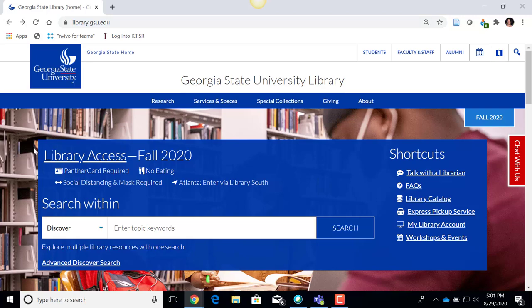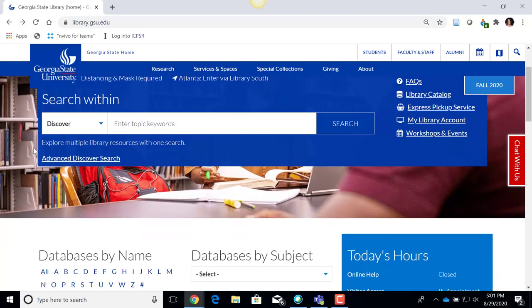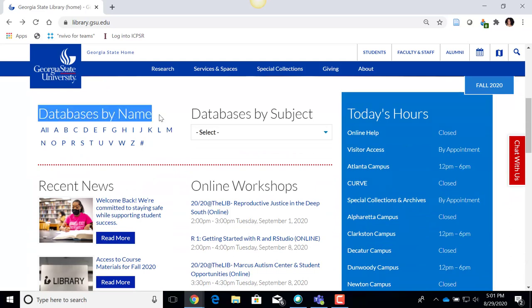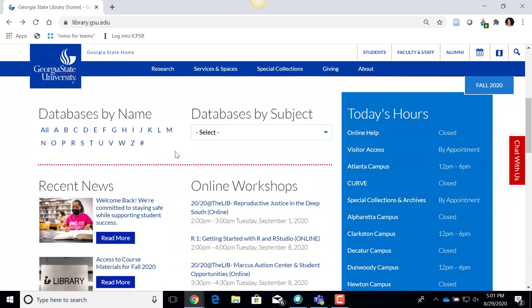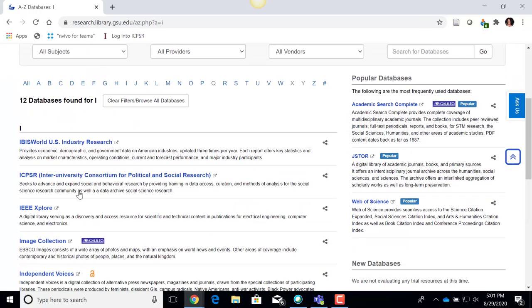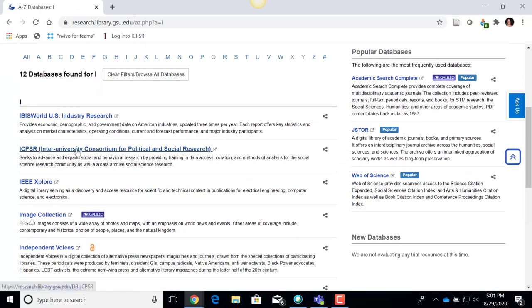I'm going to scroll below this first section and I'll see a section that says 'Databases by Name.' I can click on the letter I because that is the beginning of the database called ICPSR, and then I'm going to access ICPSR.